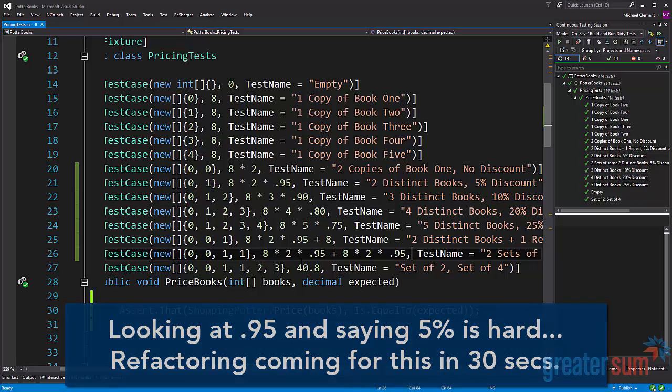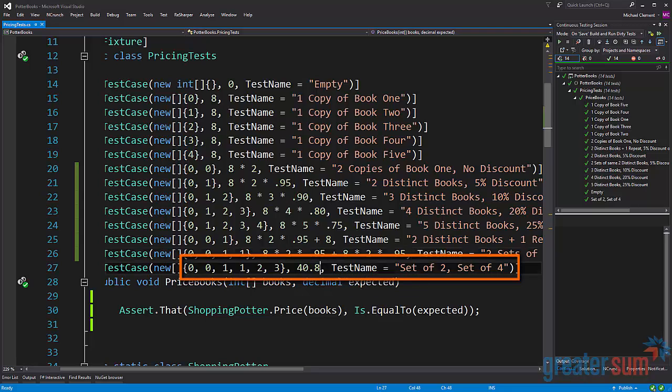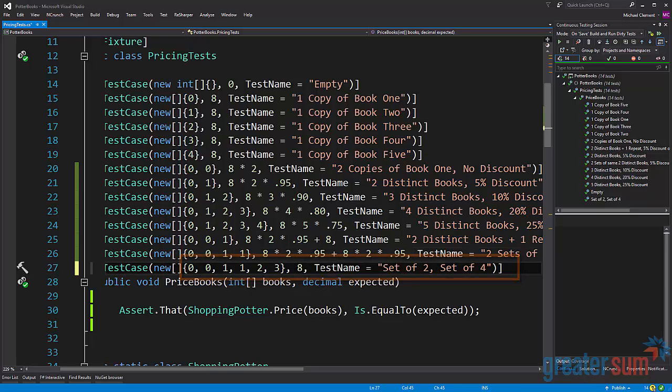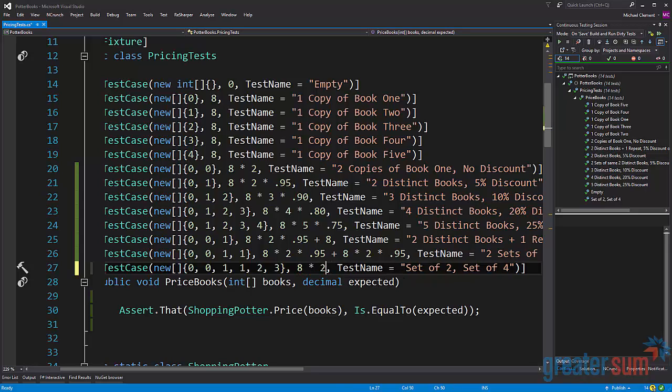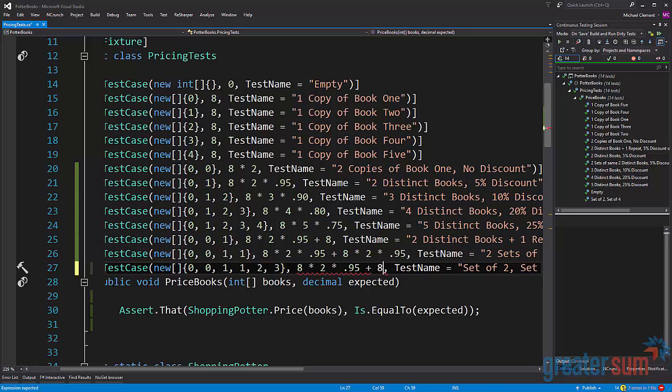Now on line 27 we have a set of four and a set of two. So using what we previously learned we have the set of two, we get a five percent discount, and with a set of four...